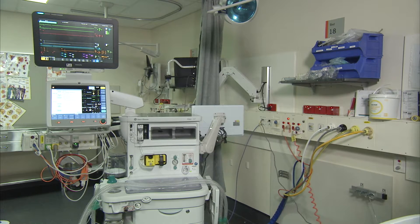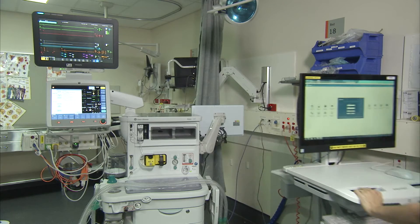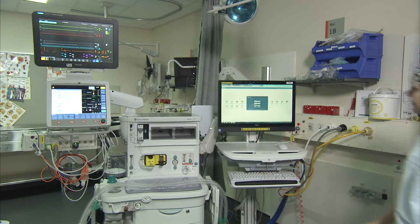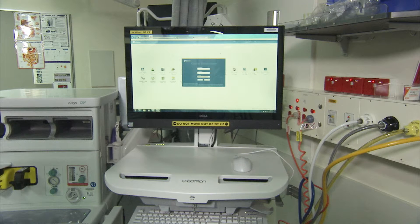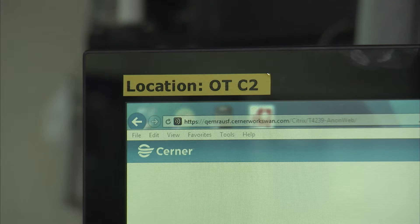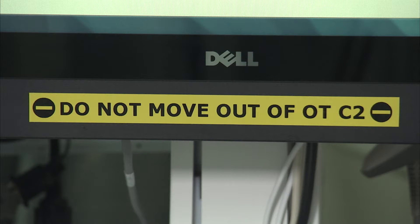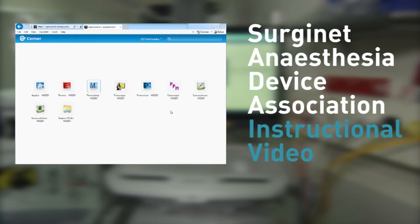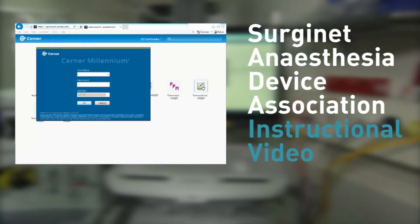Next, you will need to utilise the correct SurgyNet anaesthesia WoW for your designated operating theatre. This will ensure your WoW automatically connects to the required anaesthetic devices. All WoWs will be very clearly labelled as to which theatre location they belong to. If you find yourself in an out-of-theatre location that does not have a designated WoW, you will need to refer to the SurgyNet anaesthesia device association instructional video for guidance on manually associating anaesthetic devices.